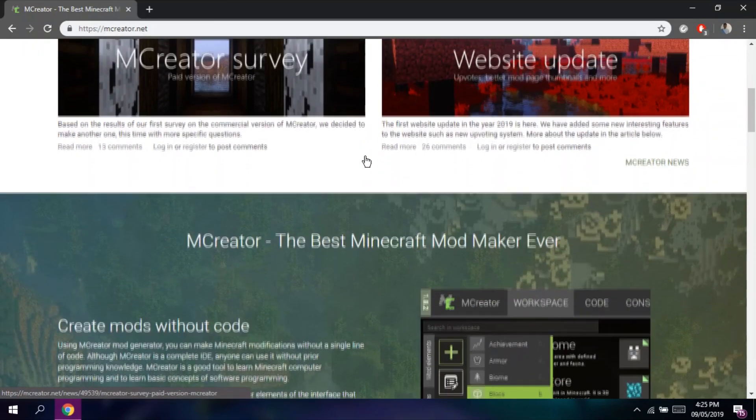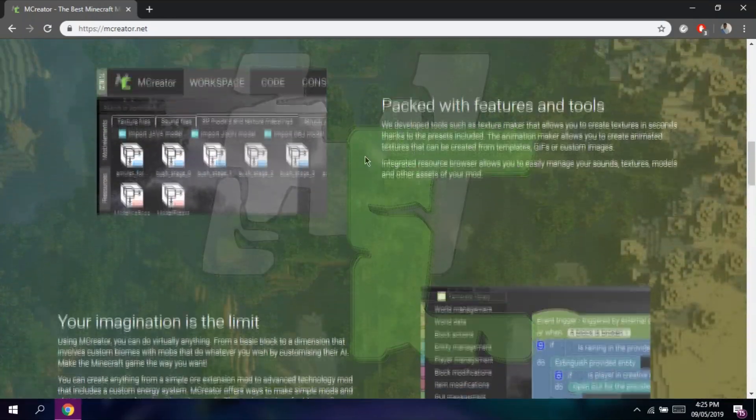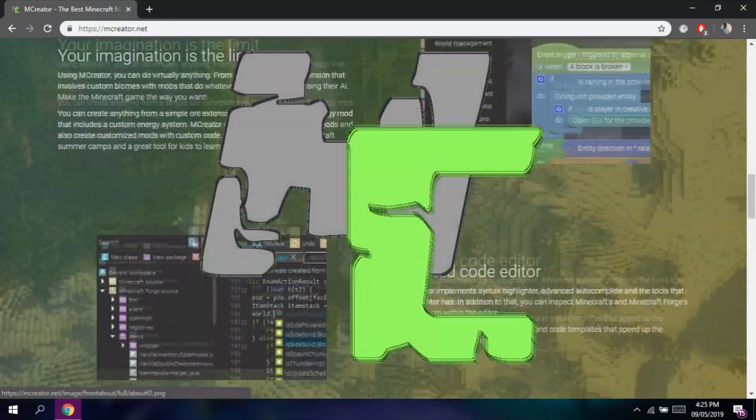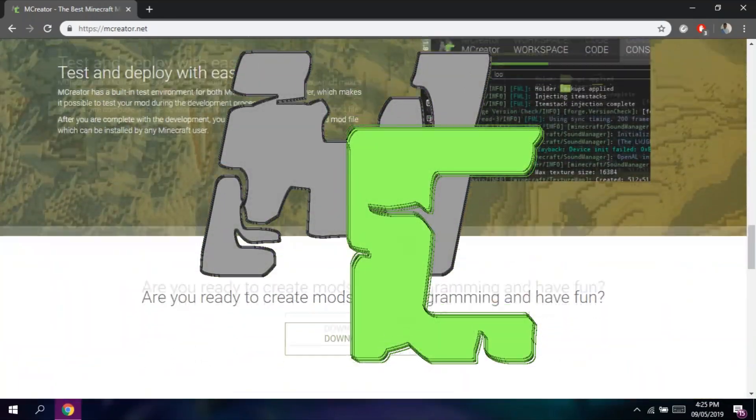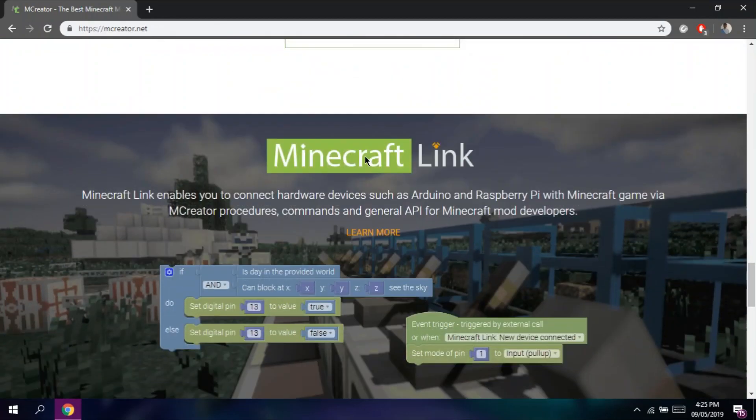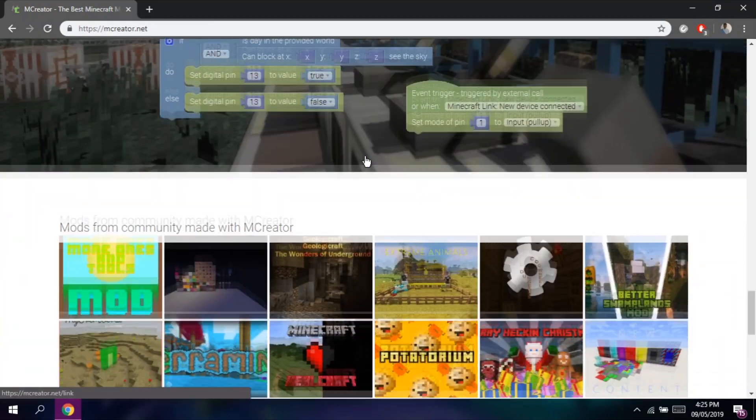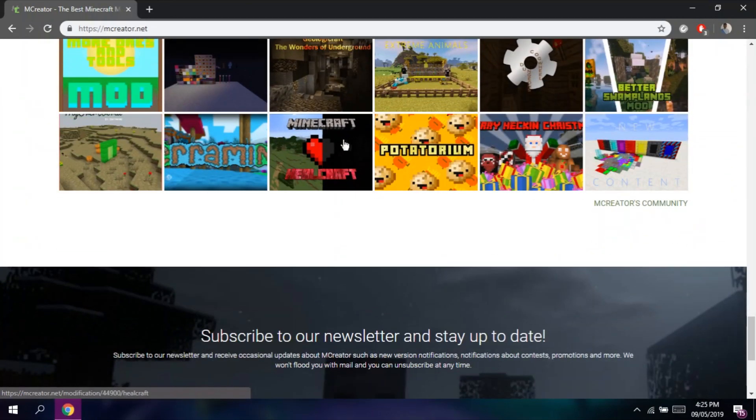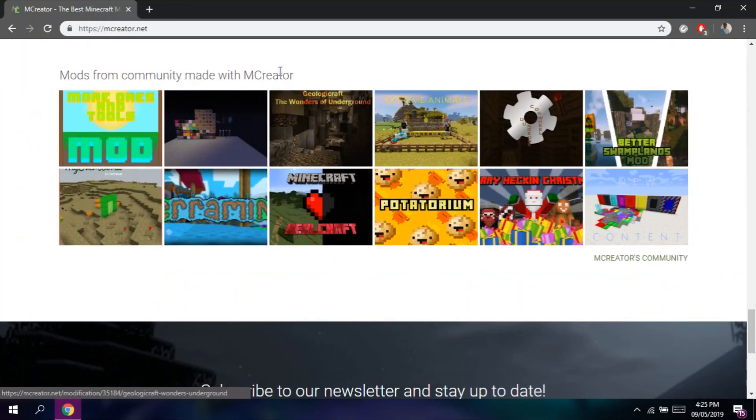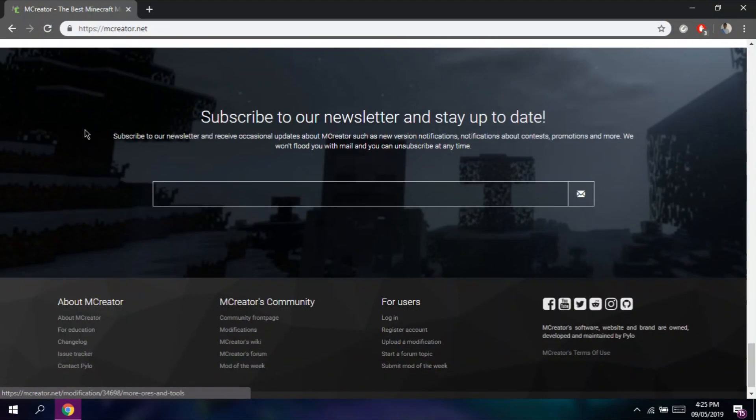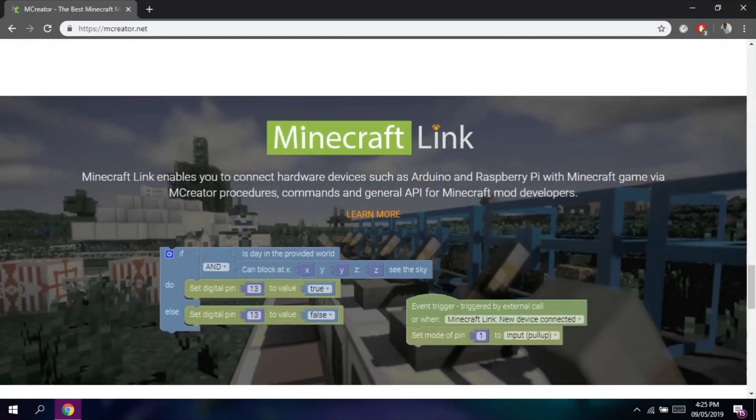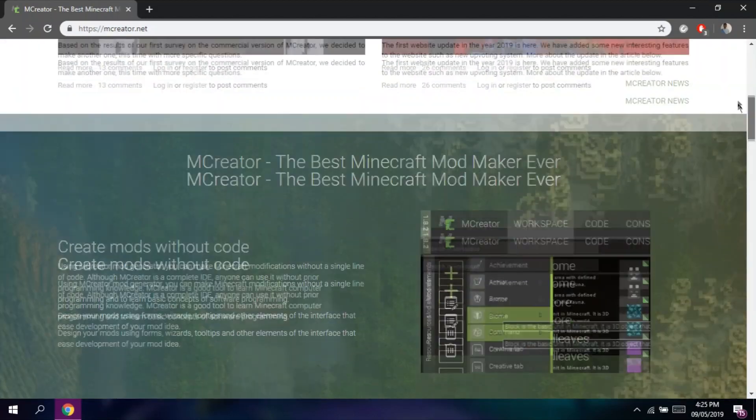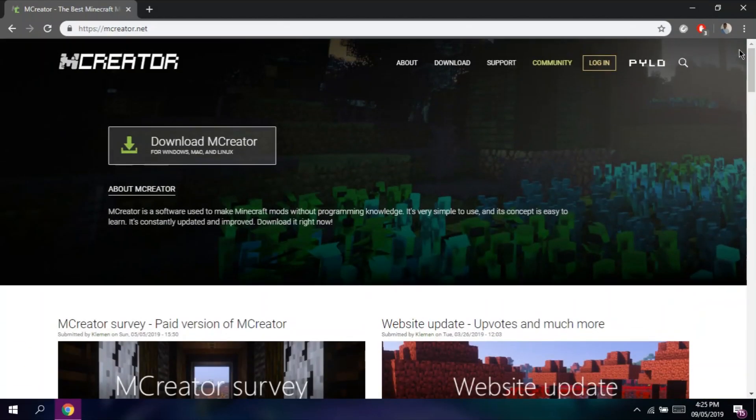As always, let me introduce our tool for today, mCreator. mCreator is a tool, software, and website that helps aspiring modders to create and publish. Here are some mods that the community made with mCreator. So without further ado, let's get started.